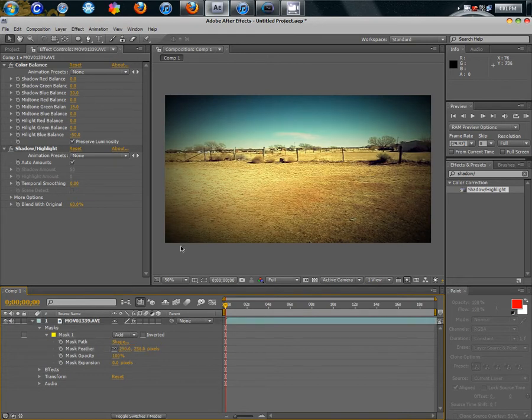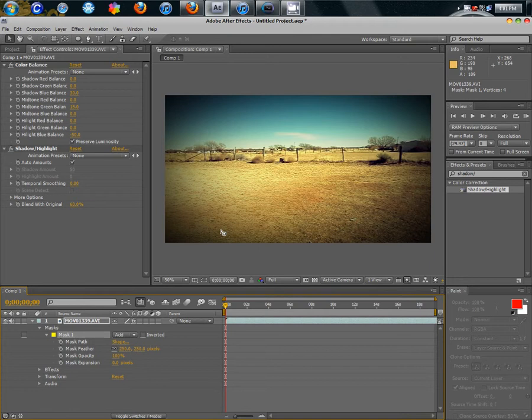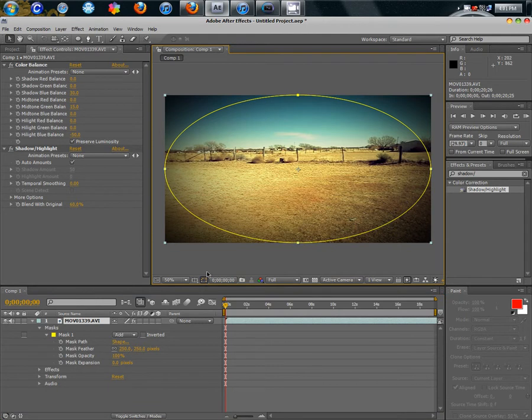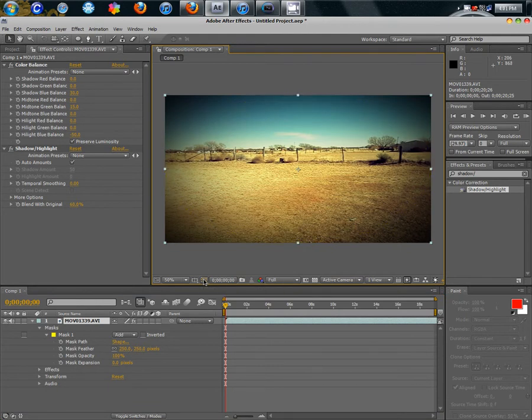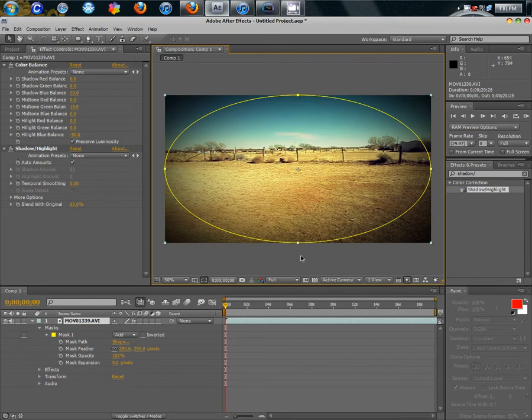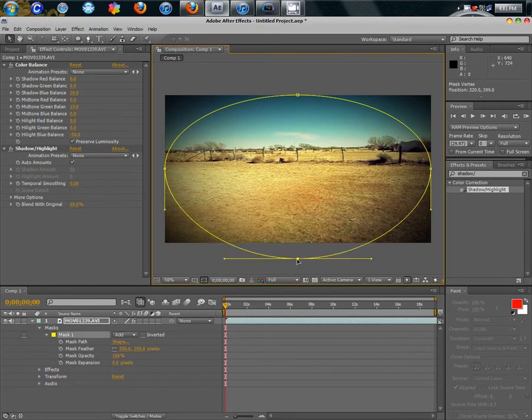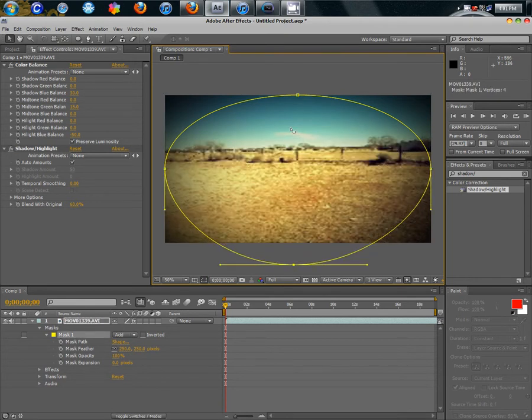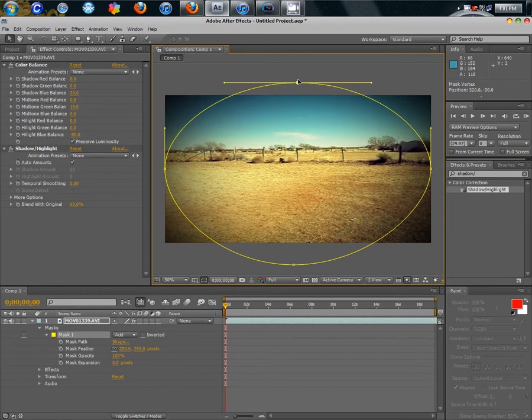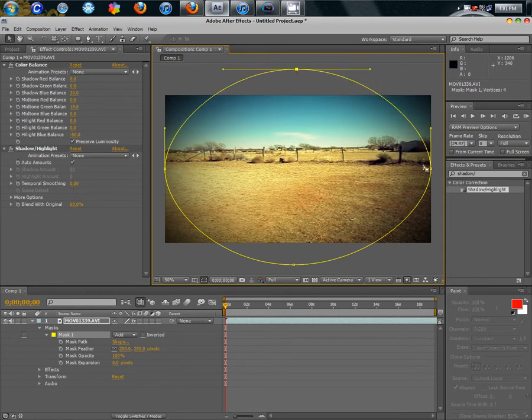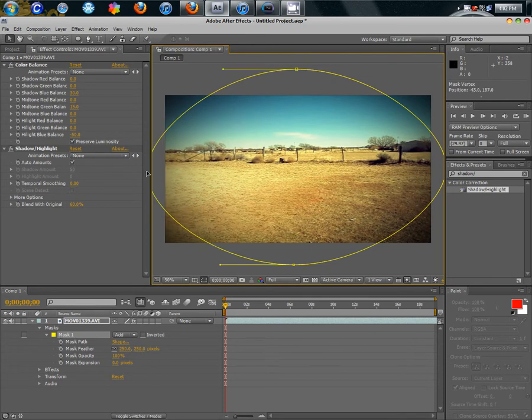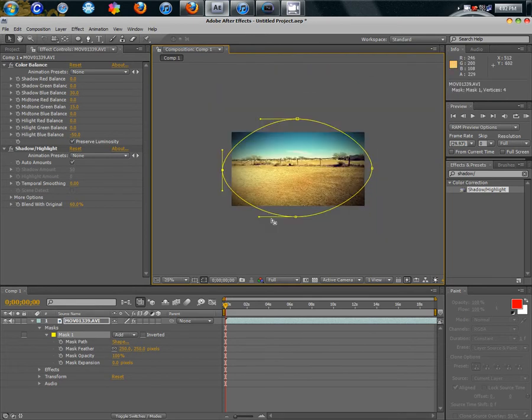Click on the video and this button right here turns your mask on and off the yellow lines. What I'm going to do is I'm going to double click on these and drag this one down because I don't want my whole video to be dark. Drag these up. Drag these over. So, just your corners are dark.